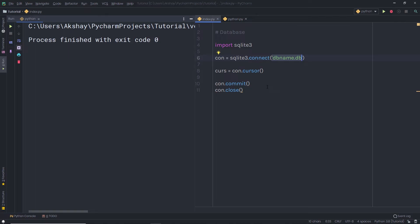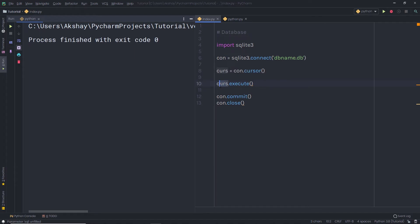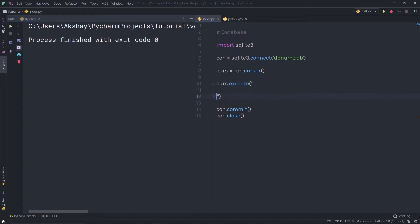To create a table, let's execute a simple command. Just after the cursor, I'm going to call cursor.execute. As I said earlier, to execute SQL commands I'm going to use this cursor. Once I call the execute method, in the parenthesis you need to pass SQL commands as a string. Inside this parenthesis, I'm going to use triple single quotes to specify a multiline string.